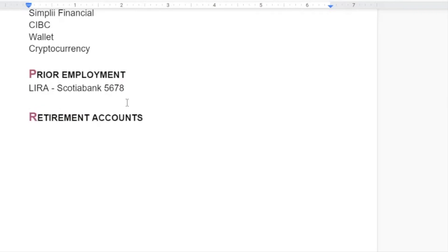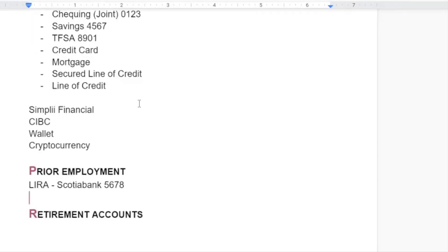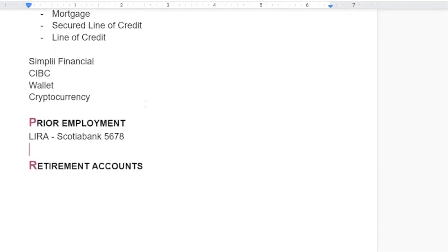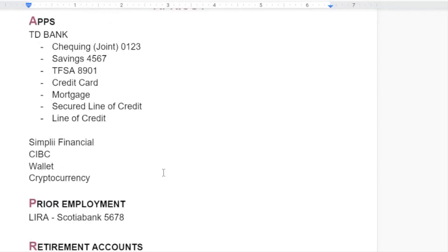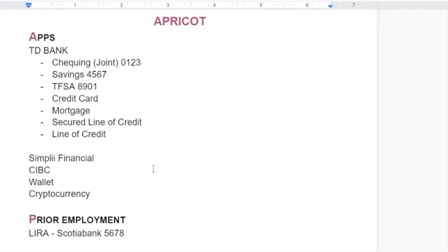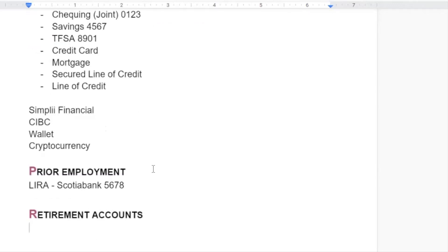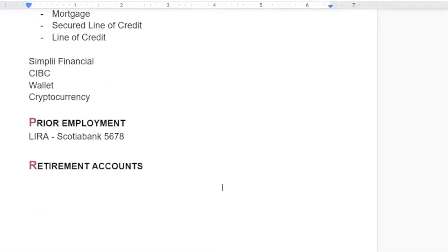R stands for Retirement accounts. The reason retirement accounts has its own category is because there are accounts you don't necessarily think of all the time and may not be covered in your apps. I'm trying to cover every type of account you have — even the ones you don't think about. Under retirement accounts would be your RRSPs generally speaking, and pension if you have one through your employment.